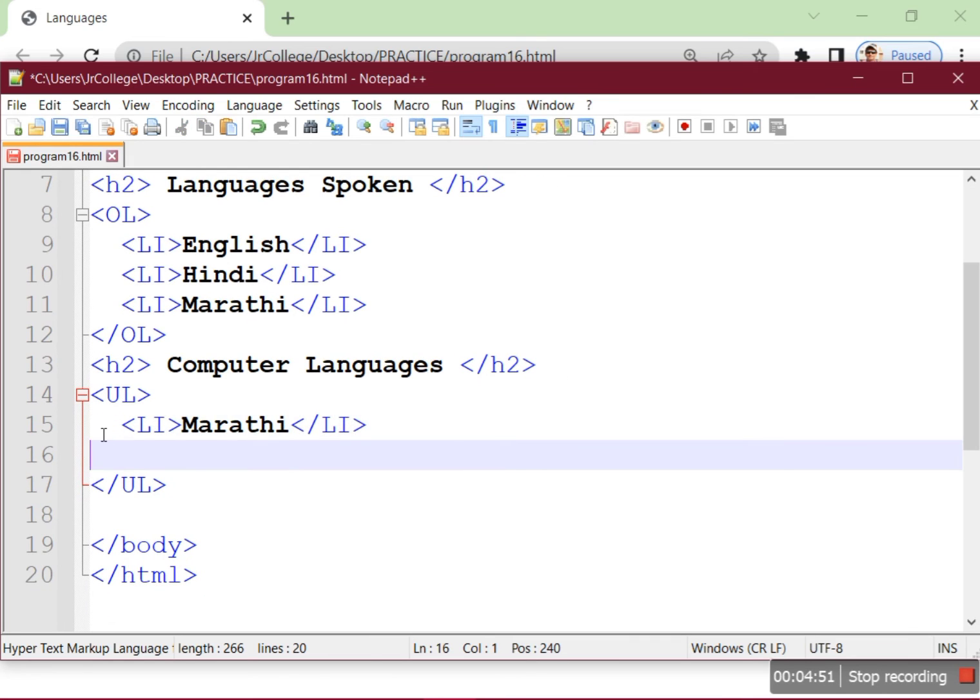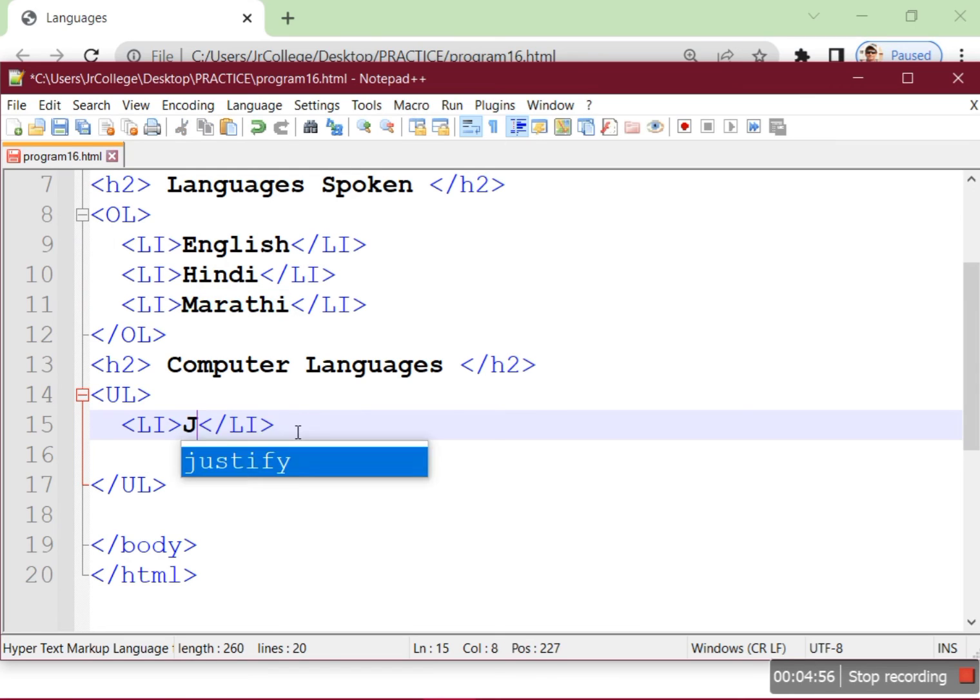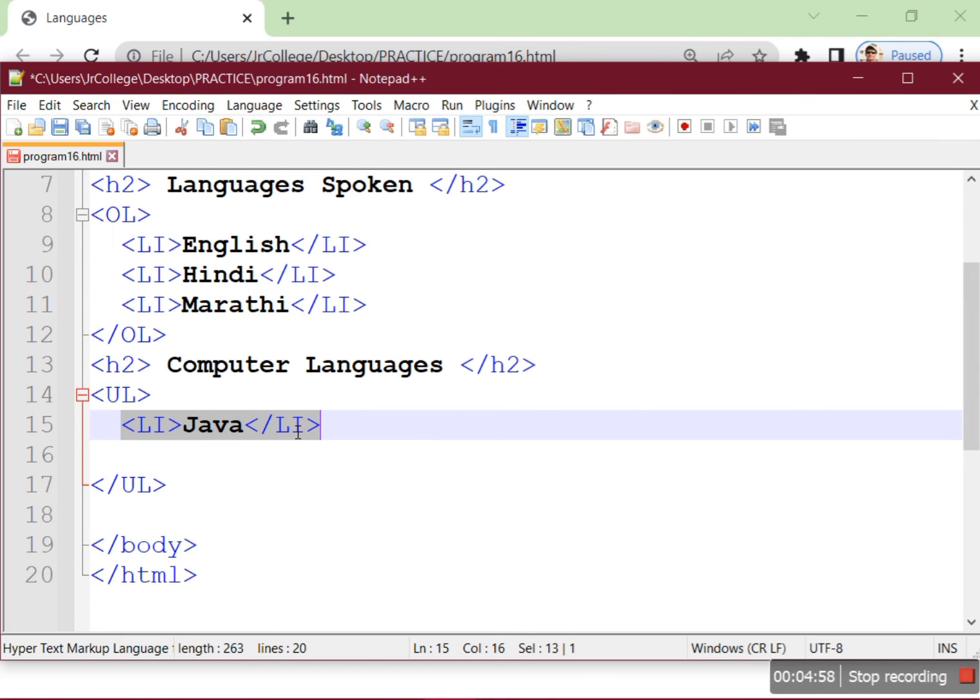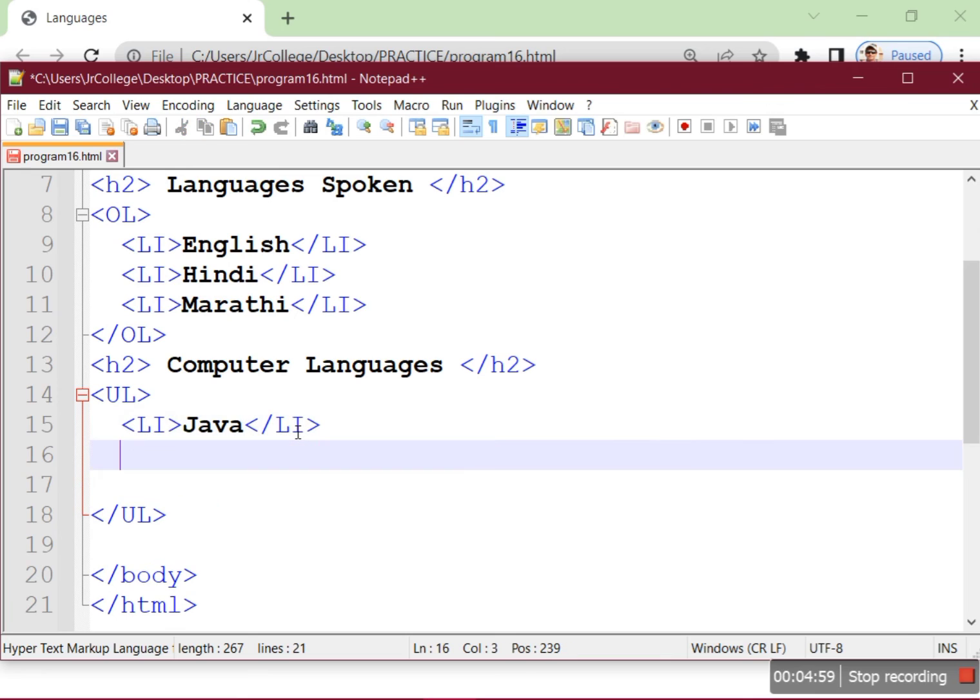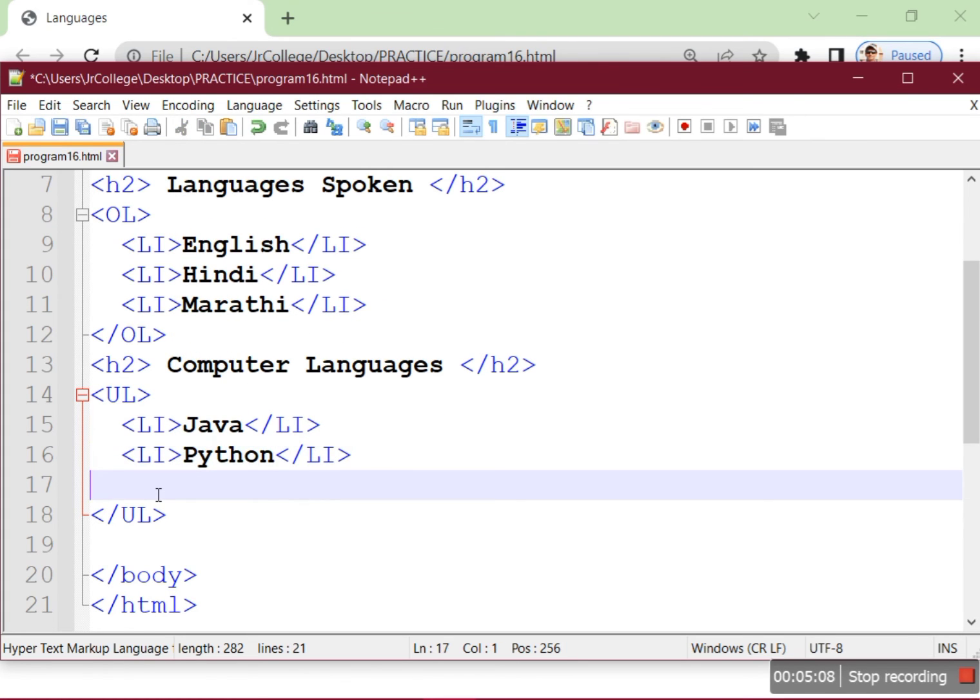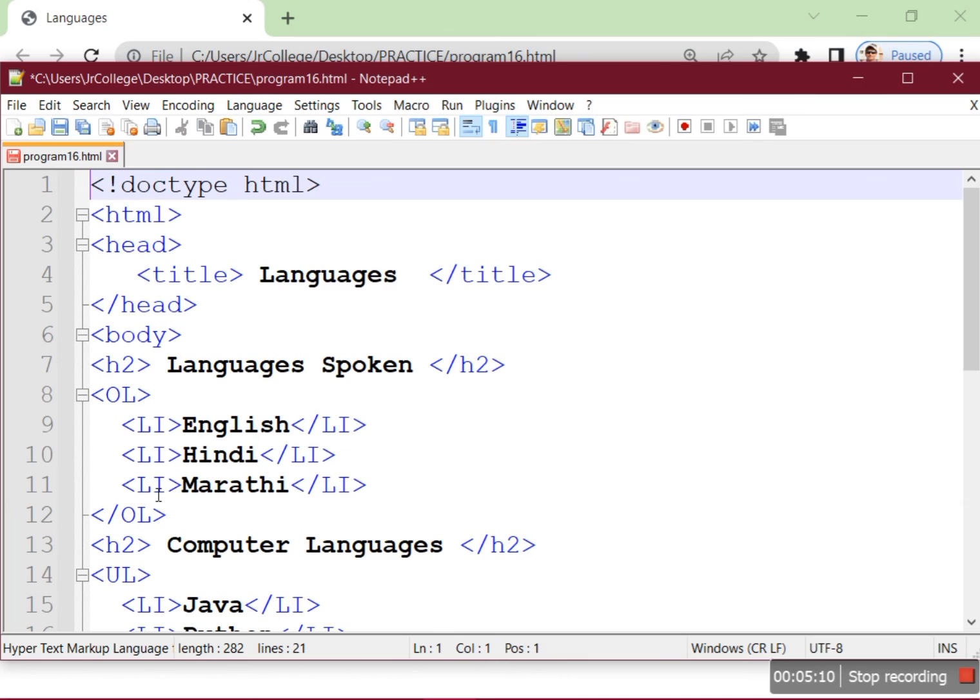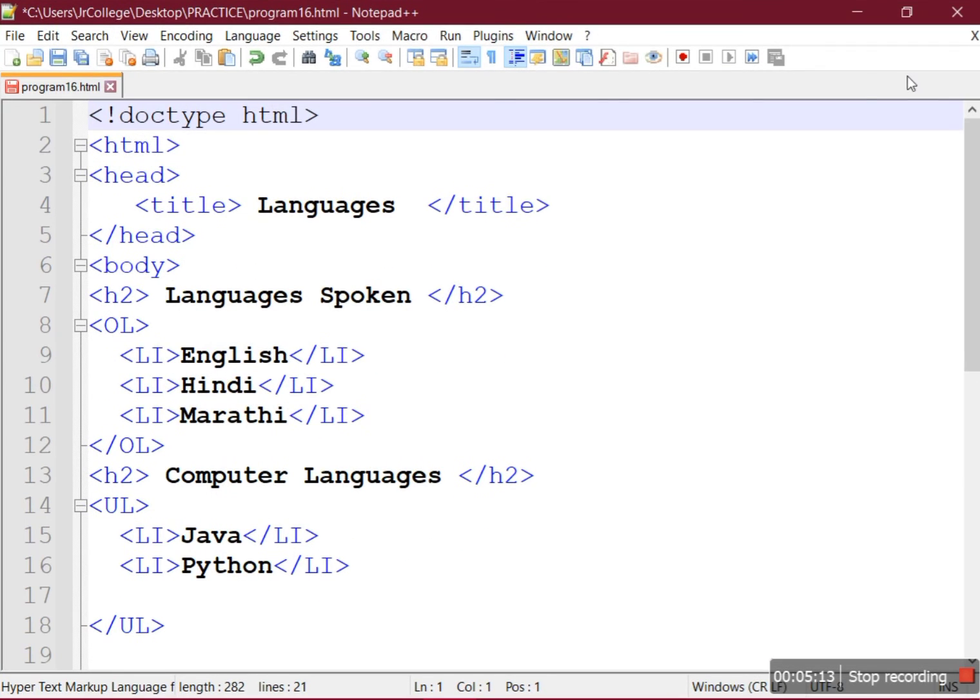The language names - the computer language names like HTML or JavaScript. So we'll add Java and Python, these two names. So this is the program.